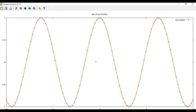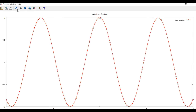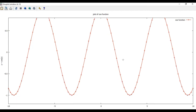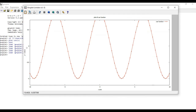Now let's insert the names for the x and y axes. Type: set xlabel "x axis" and set ylabel "y = cos(x)". Save it and run the program again. You can see the x axis label and y axis label are now displayed on the plot.